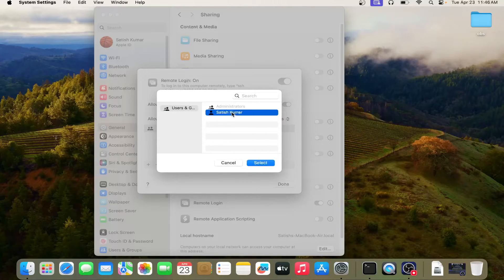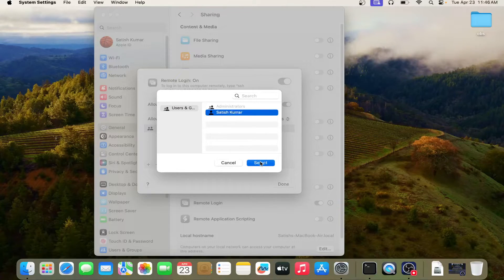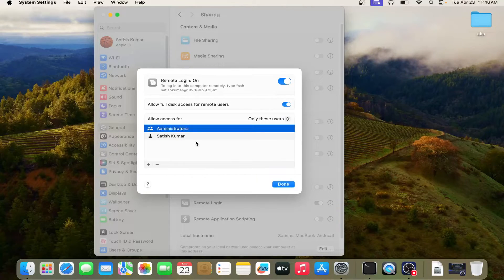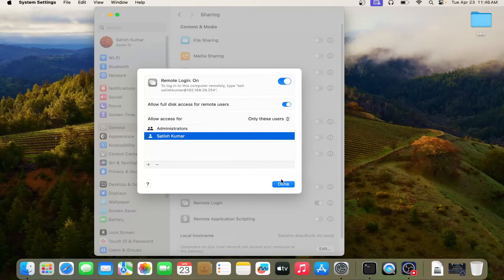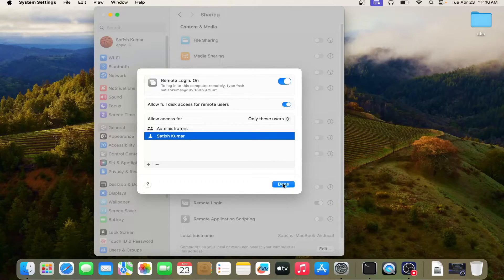Like if you want to add user Satish, I can give Satish user. So you can see Satish user has been given access. Now you just have to do done and you have to go to the client machine.